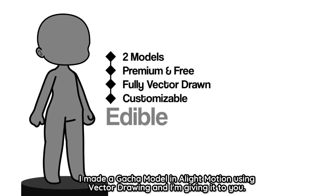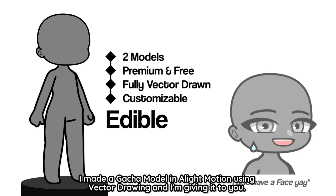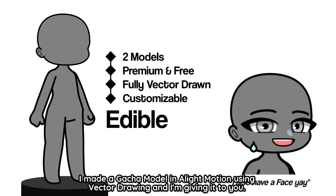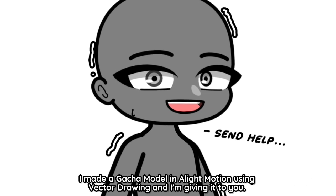I made a gacha model in Light Motion using vector drawing and I'm giving it to you. The link is in the description. It's an XML file and XML files only work on Android as of now.